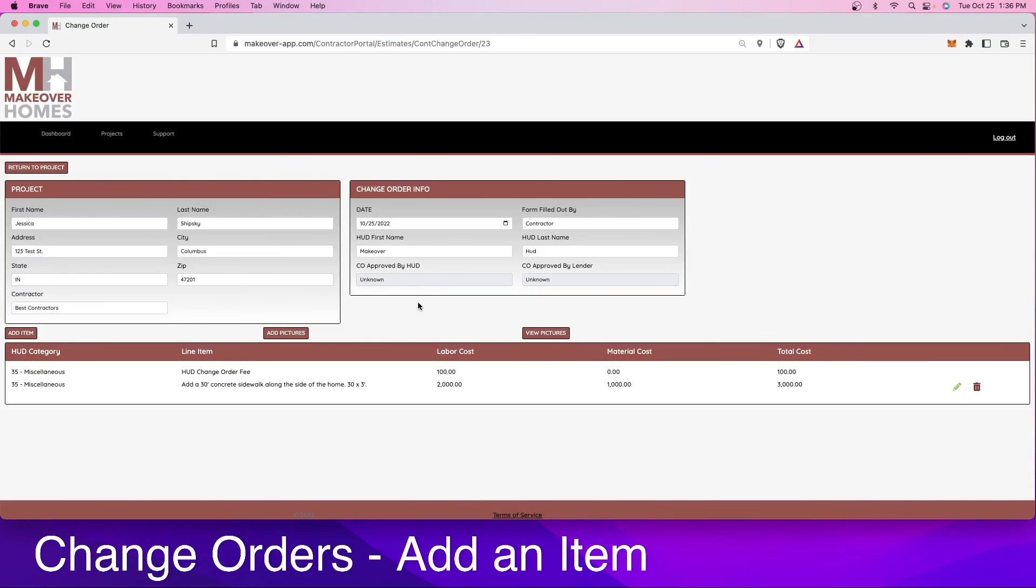So quick, easy video on how to put in a change order and get that sent off to the HUD consultant and the lender.